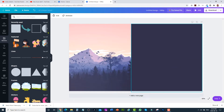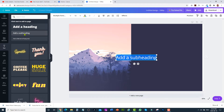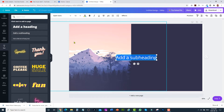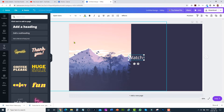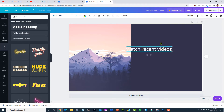Then I'm going to add some text, so click on the text tool and click on add a subheading. This subheading could be something like 'Watch Recent Videos', for example. Then you can move it into position.